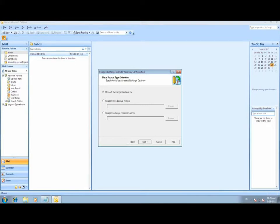The first option is the Microsoft Exchange database file. For example, if you've already extracted the database file from an archive, you would select this option.